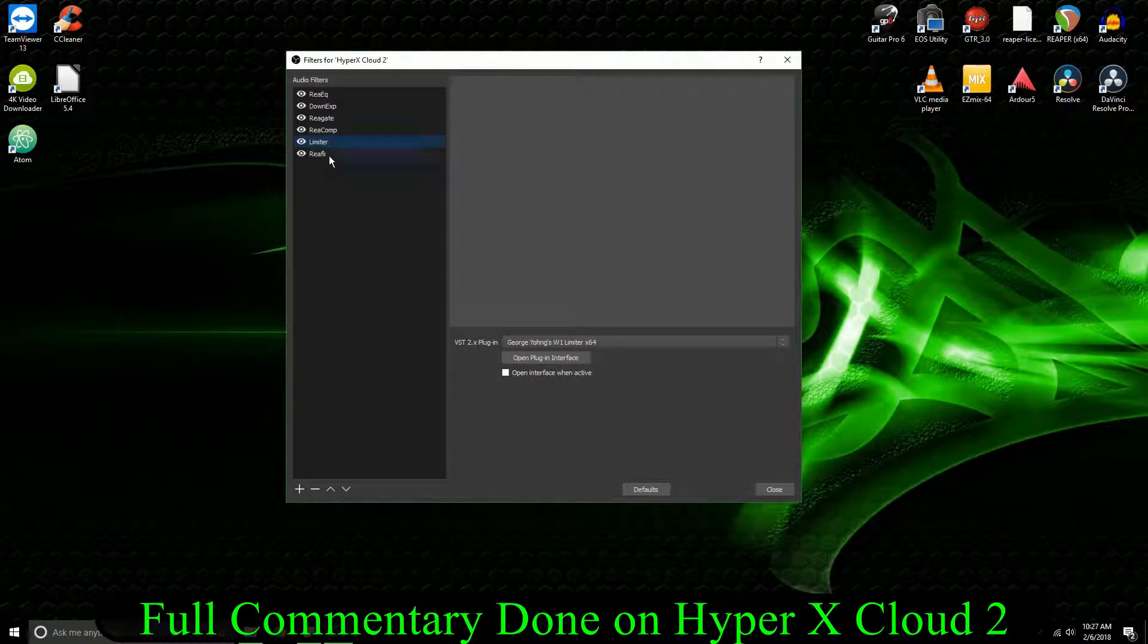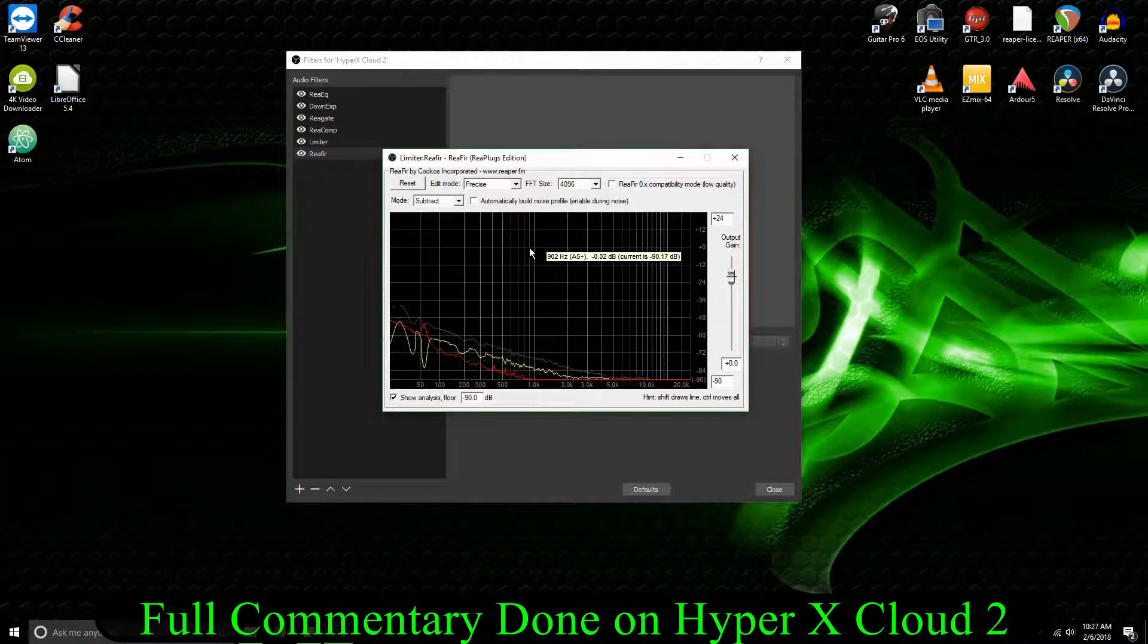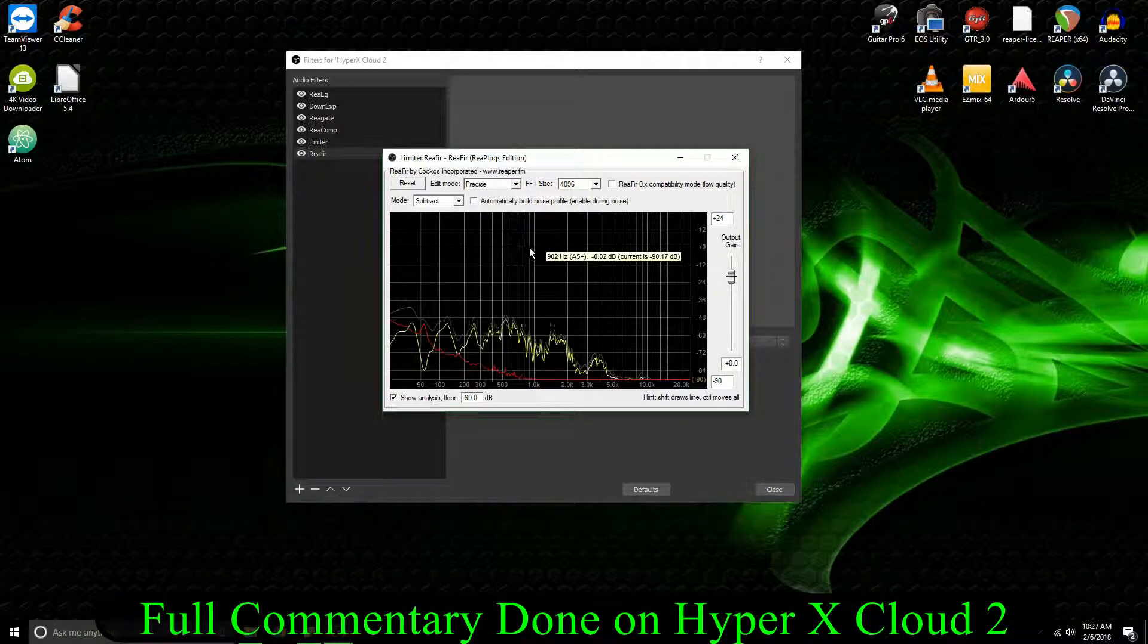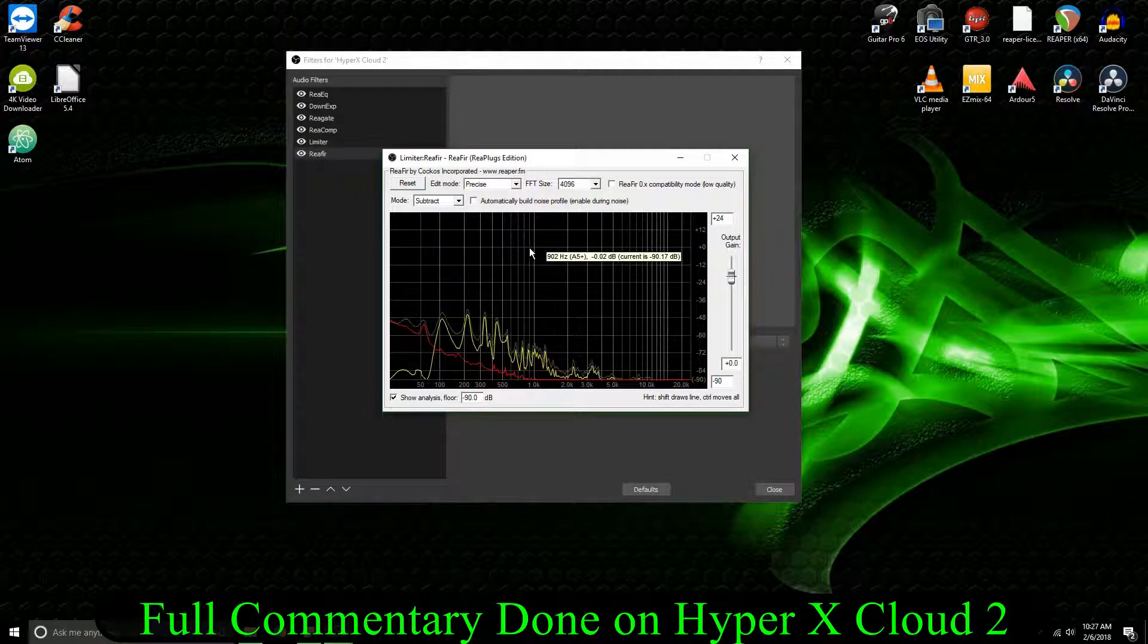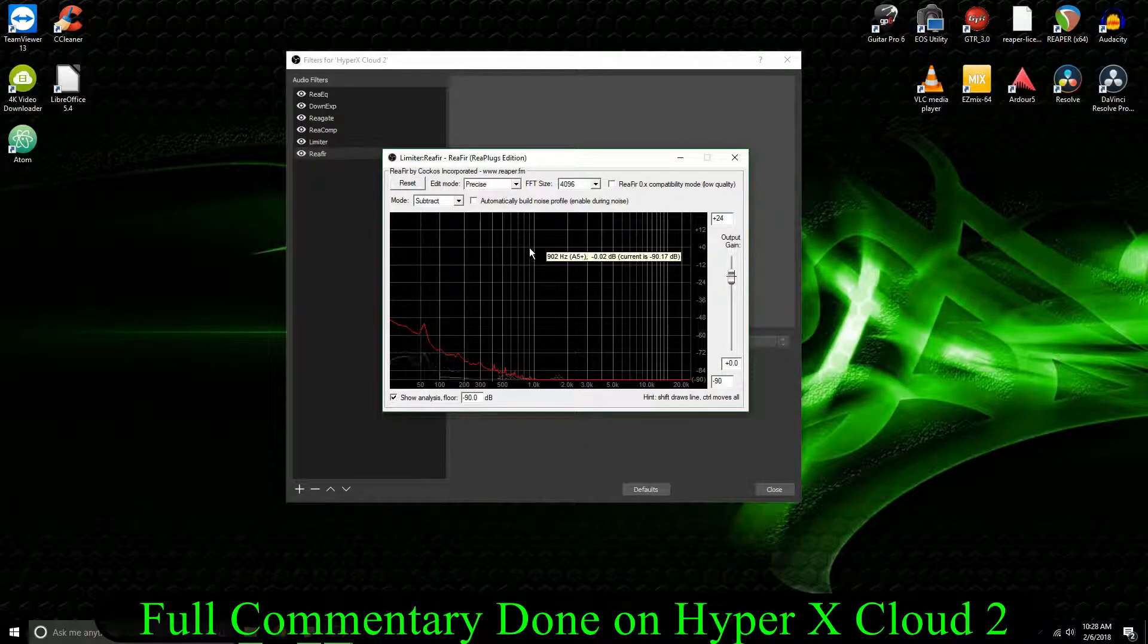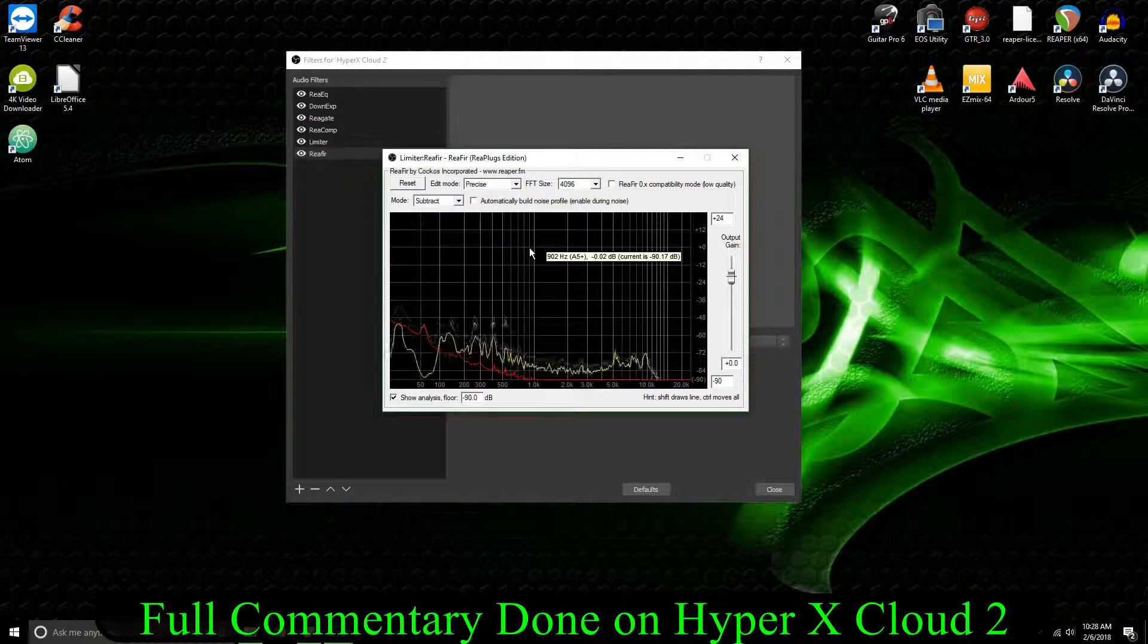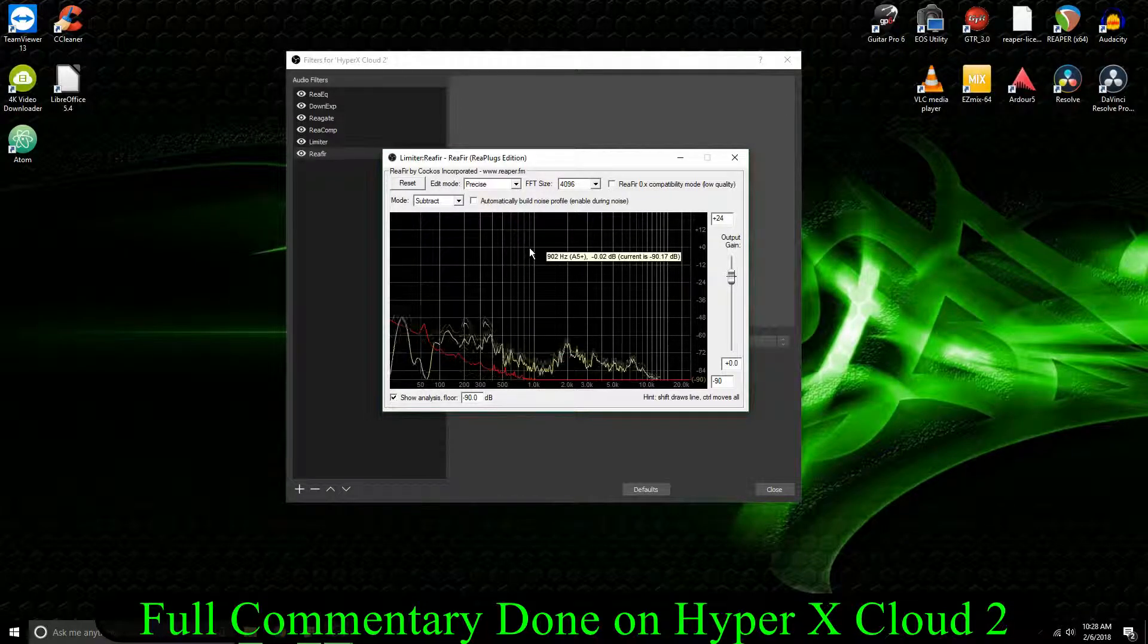And then after that, I do have a reefer going on that's taking out a lot of the background noise. So it doesn't remove it all. I'm sure you can still hear quite a bit of it. But it's taking out quite a bit, and it's not really affecting the sound of my voice too much.